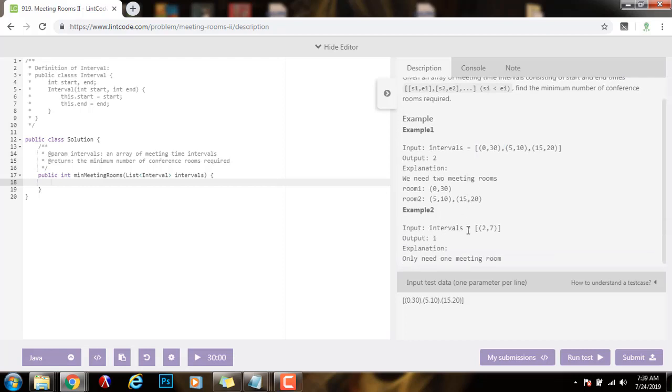Example 2 — the intervals list only has 1 interval. It only has 1 meeting, so we only need 1 room.